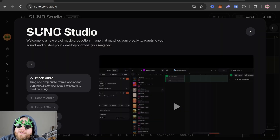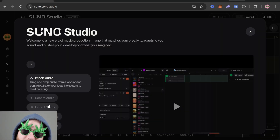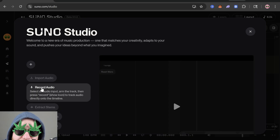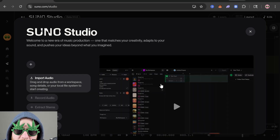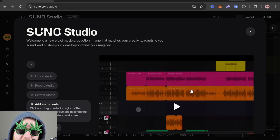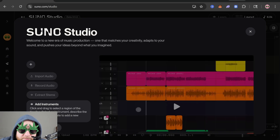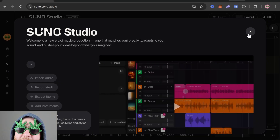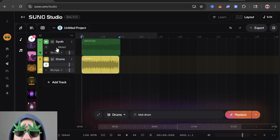Last but not least, if you ever get confused you can go to this Learn button — they do a decent job with it. For import audio they've got a video showing you what to do, and for adding instruments and a remix selection it can be helpful if you get confused. And that's pretty much all you need to know to start making music with Suno Studio, so go to Suno and make some stuff!